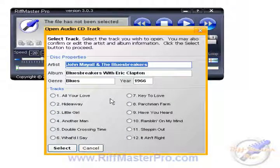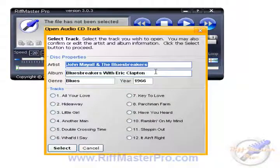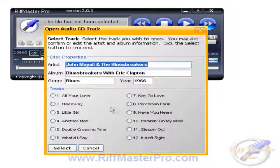The CD I've put in here is John Mayall and the Bluesbreakers — it was an album that Eric Clapton played on in 1966. That's a long time ago, over 40 years.